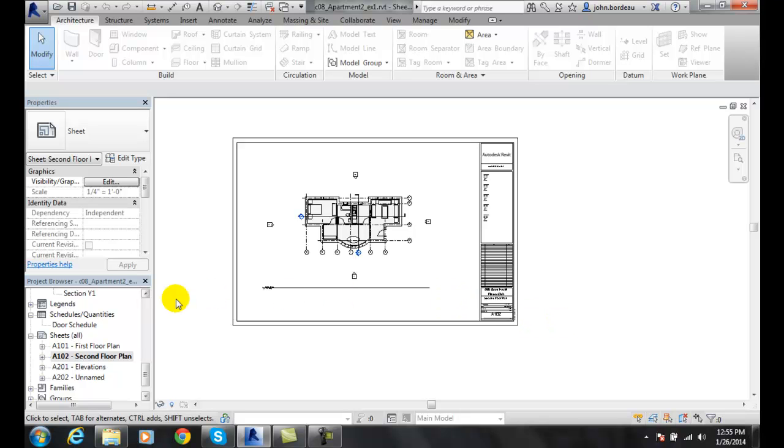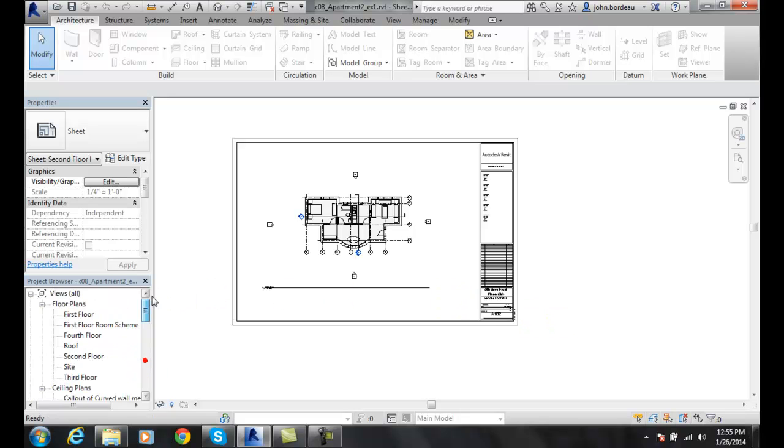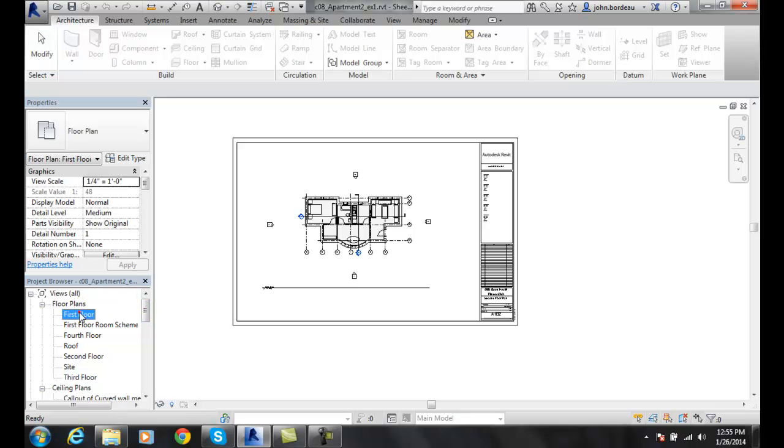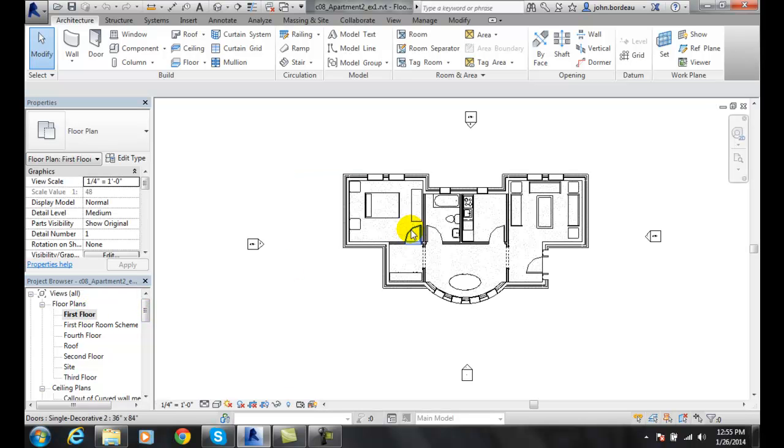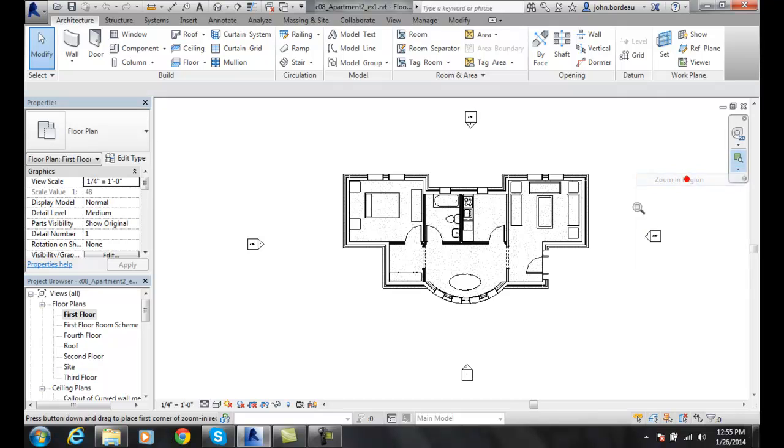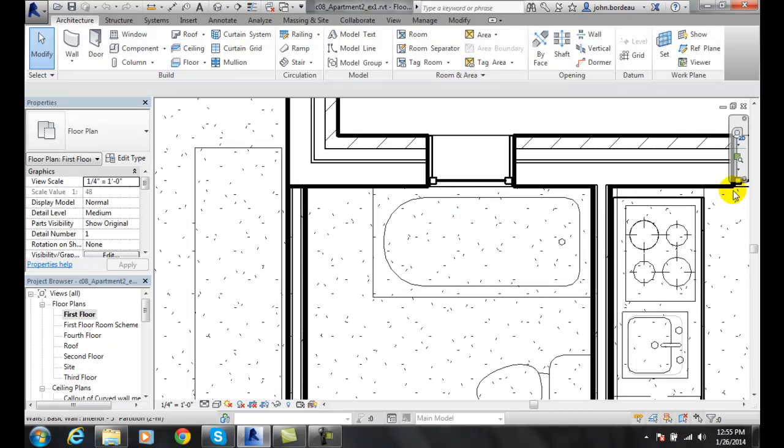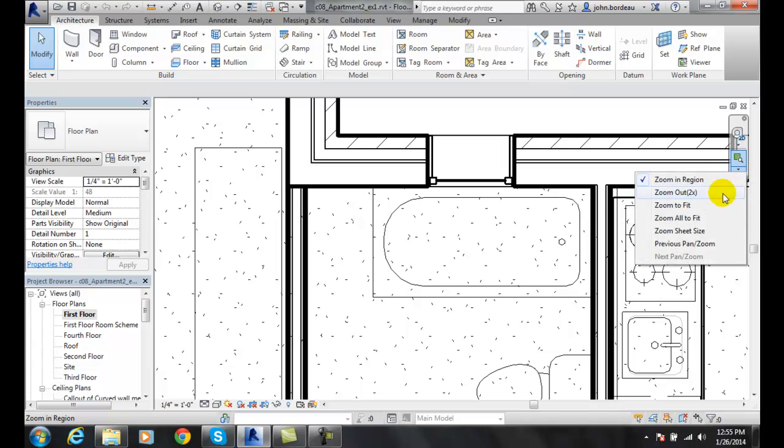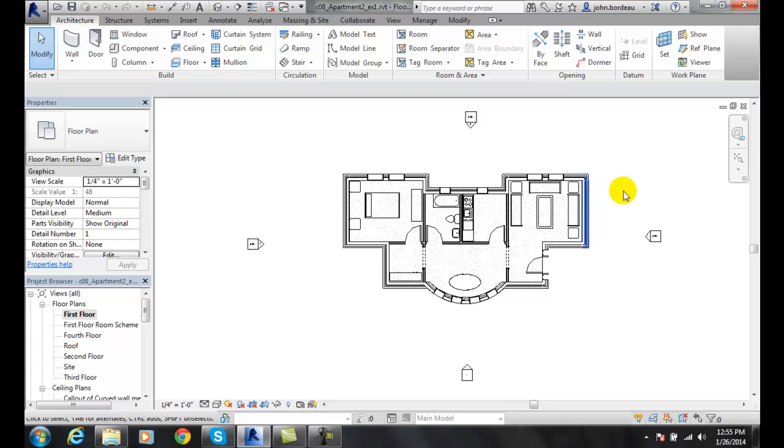To recap on the first floor plan: the one you're going to use most is zoom in region, which is much like a zoom window in AutoCAD. You're also going to use zoom to fit, which forces everything on the screen. Those are the two you'll use most.